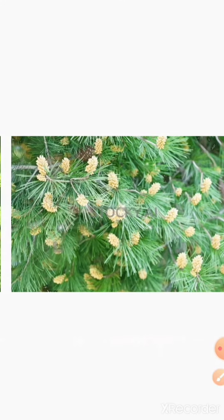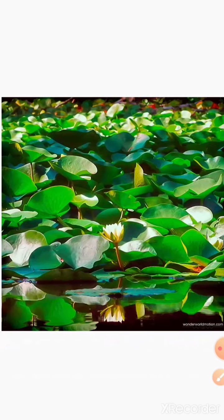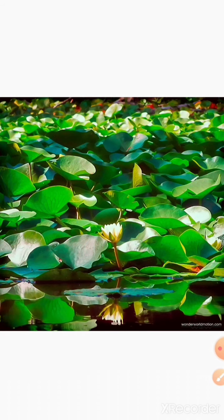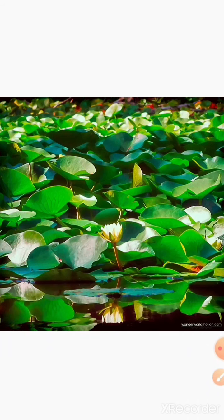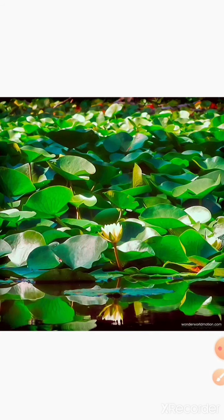Now let's move on to our next topic, that is aquatic plants. What are aquatic plants? The plants that grow in water are called aquatic plants. Such plants are adapted so that they can survive in water. There are 3 types of aquatic plants.